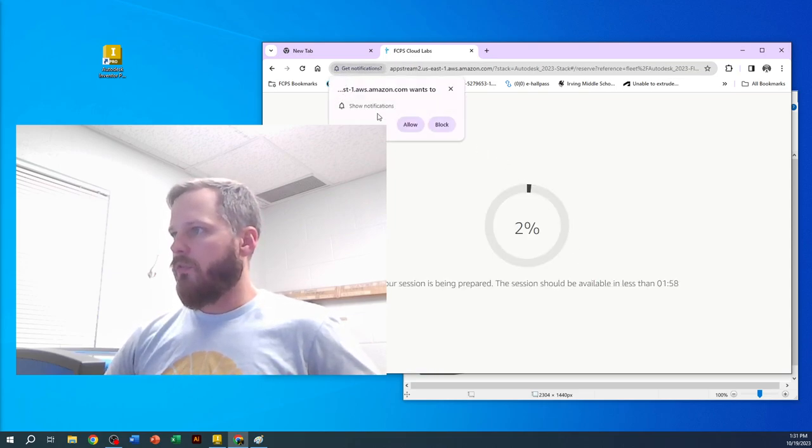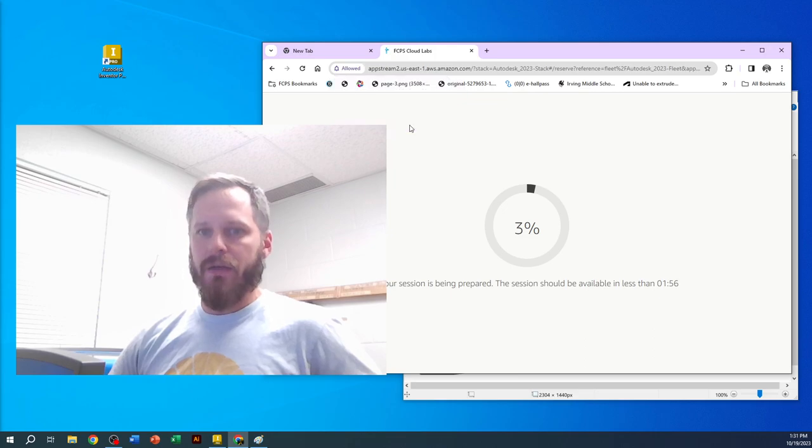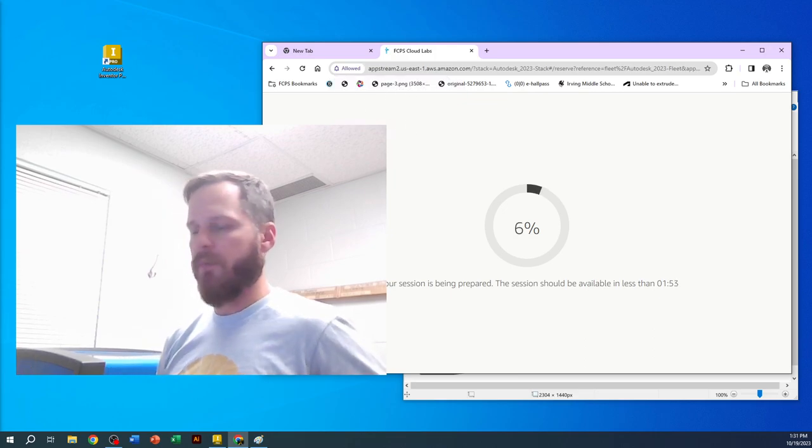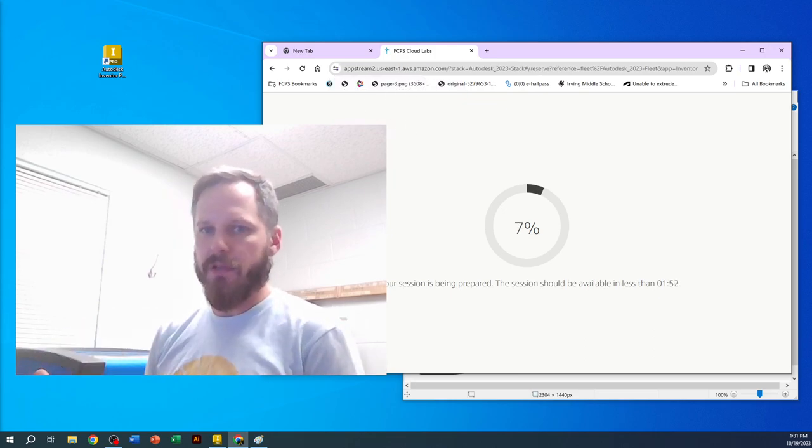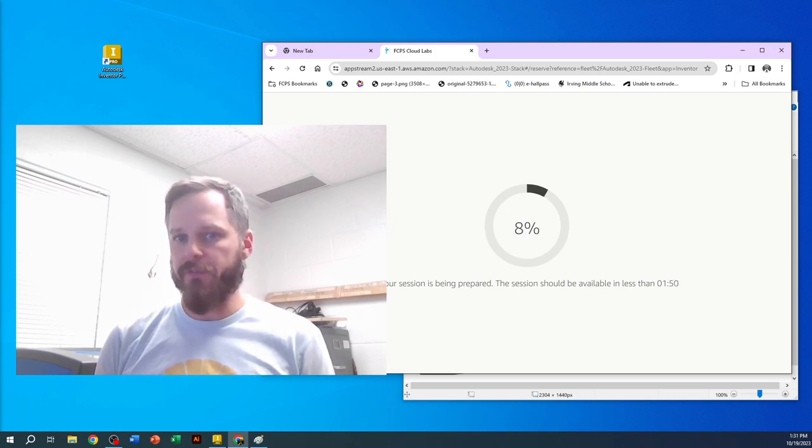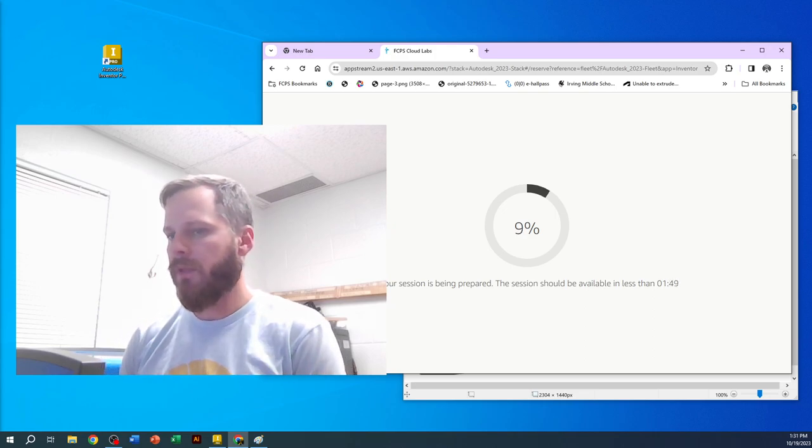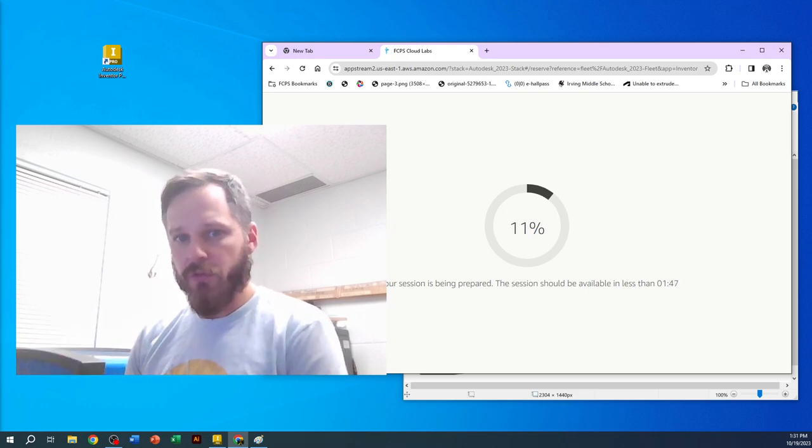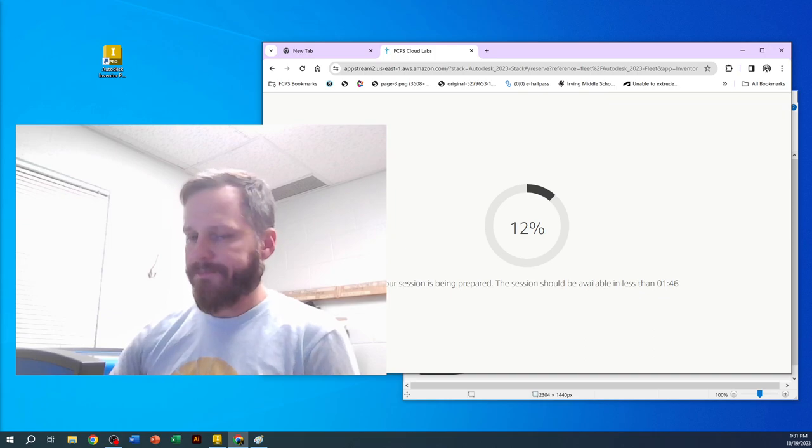When it asks if you want to show notifications, say allow. Whatever it says up here, just click allow—it has to do with copying and pasting, saving your files, and everything. So those are the two ways to open it.